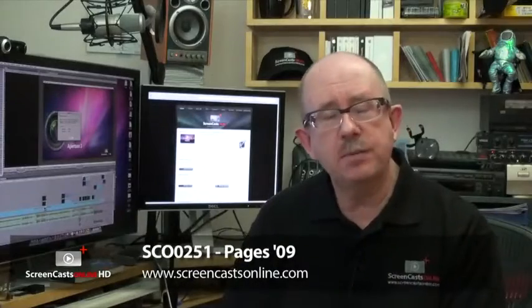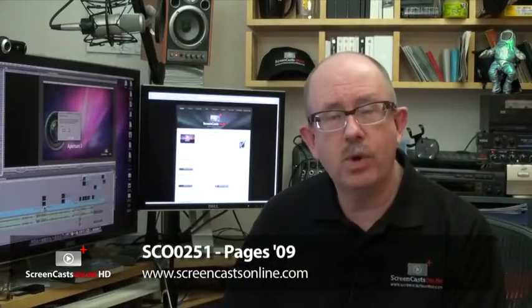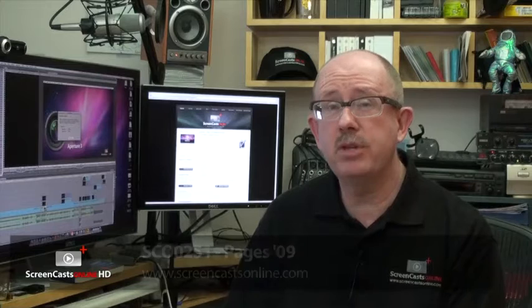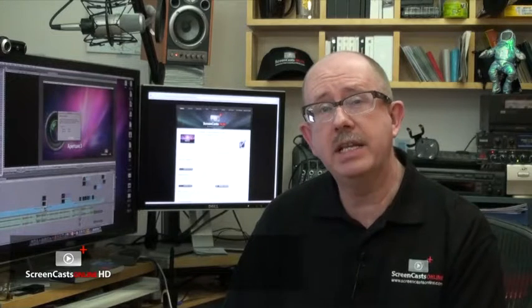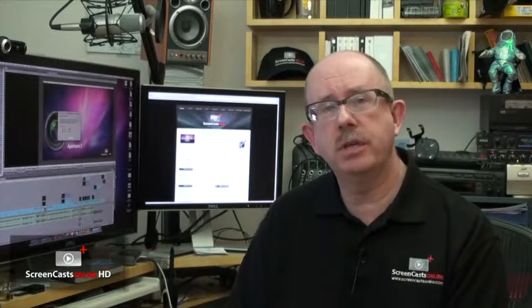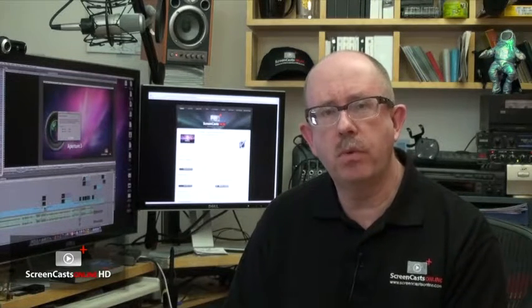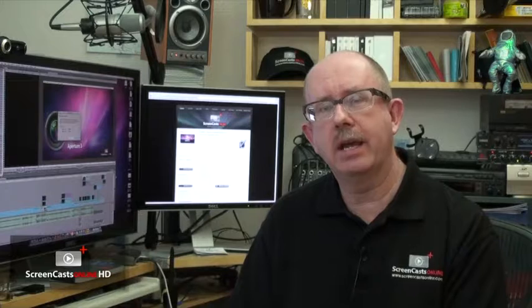Now iWork09 has been available for quite a while and in fact it's probably due for a refresh any time now, but there are some new features in Pages which I thought were worthy of checking out.